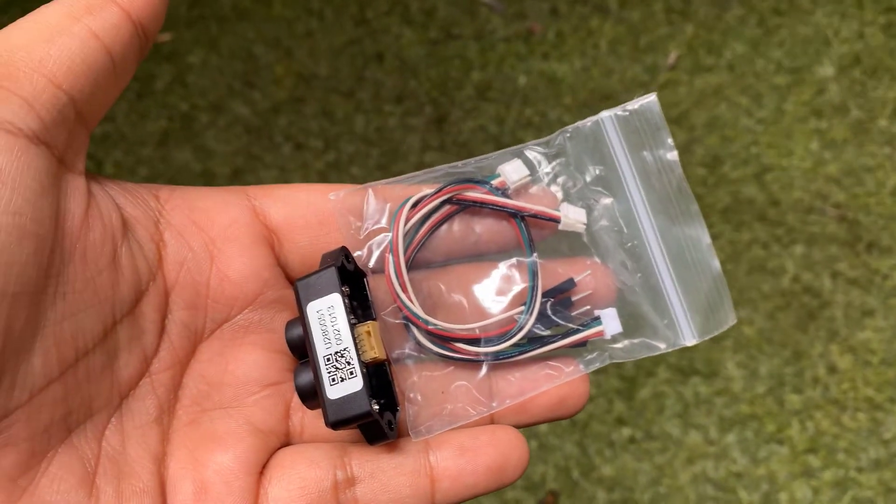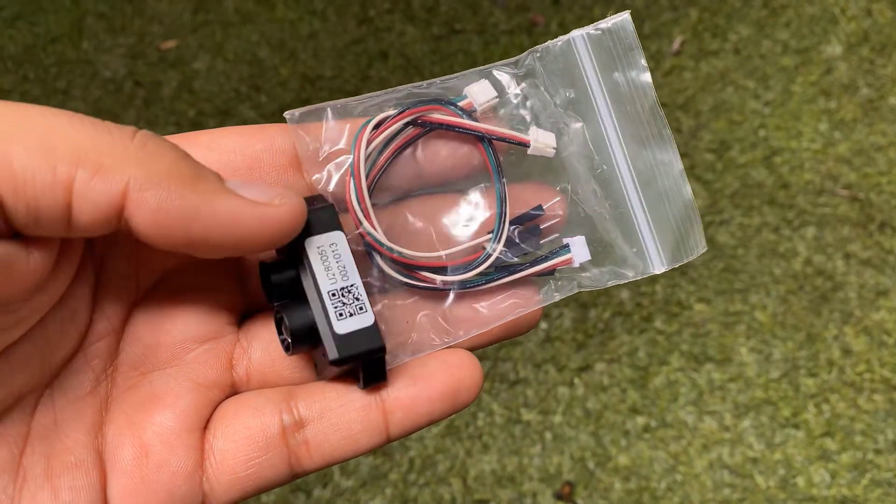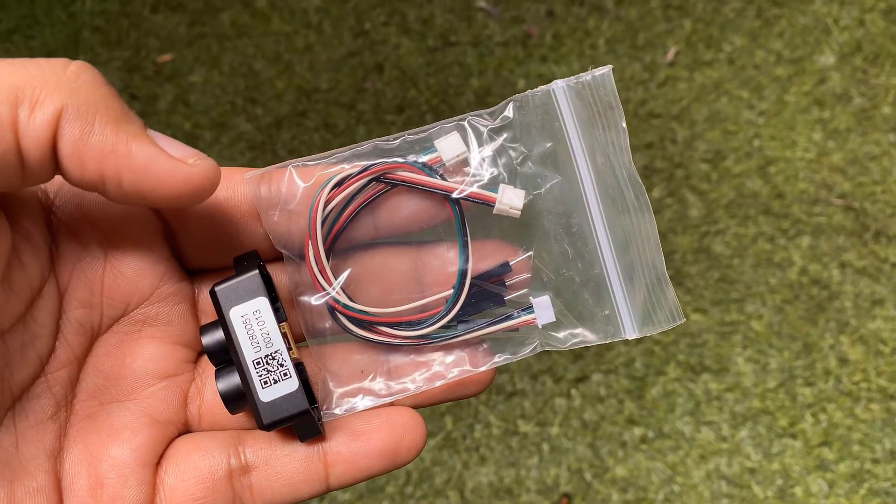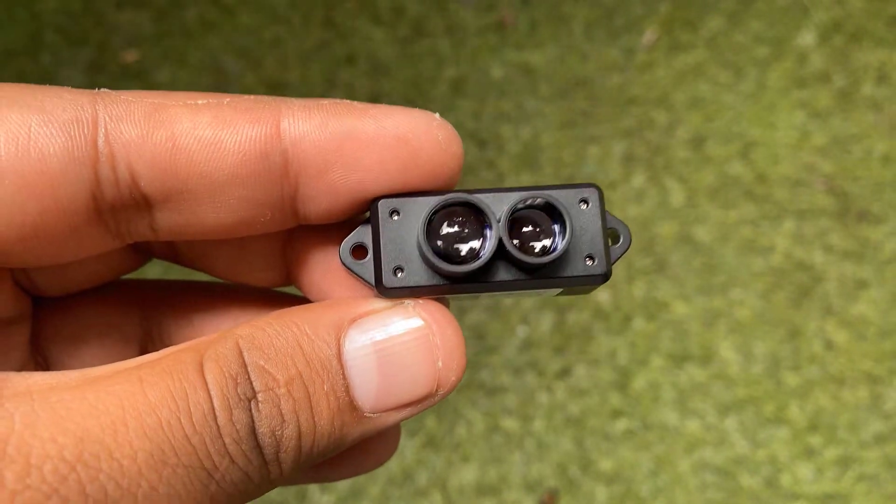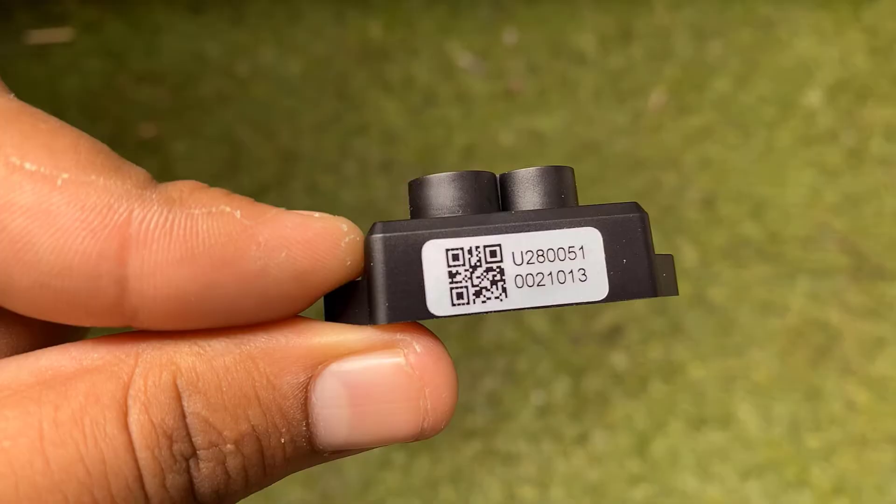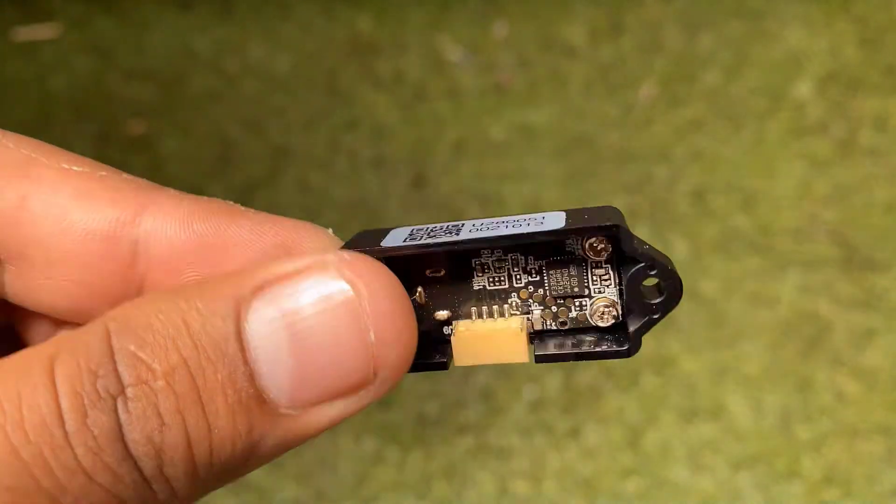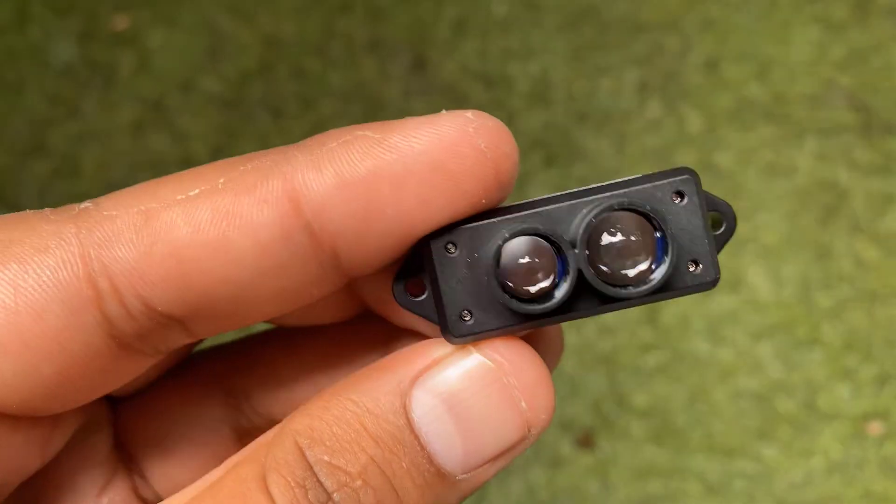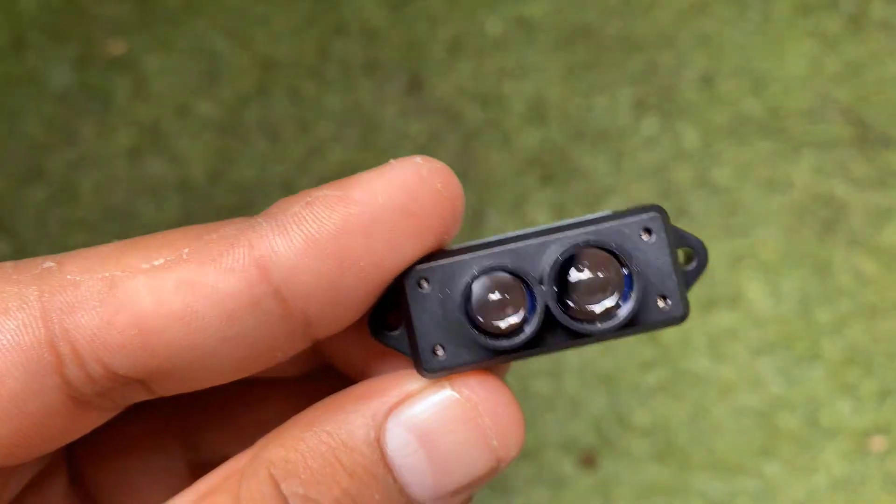So inside the box, there is a TF MINI-S LiDAR sensor along with two connectors. The connectors can be connected to LiDAR sensor easily. This is the LiDAR sensor which has unique optical structural and electronic designs. The two big bulbs are the main component. One is the transmitter and another is the receiver.